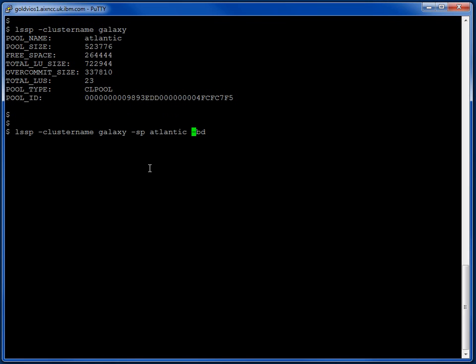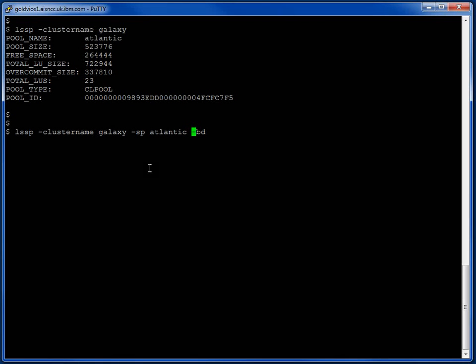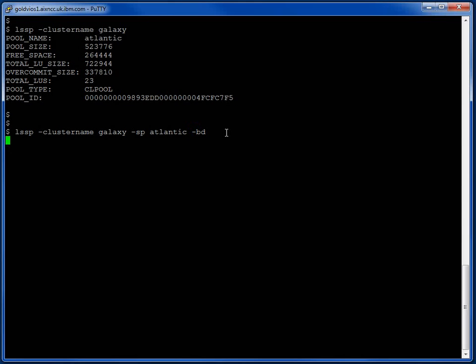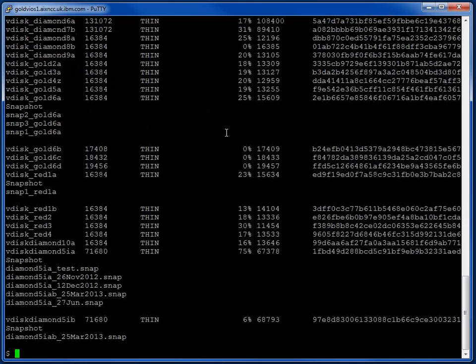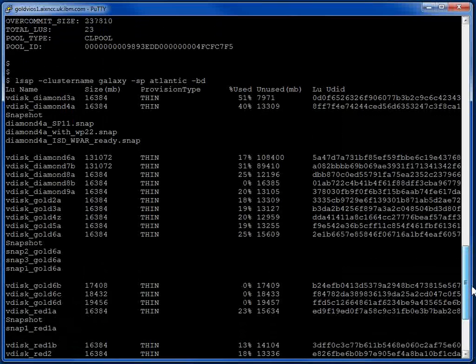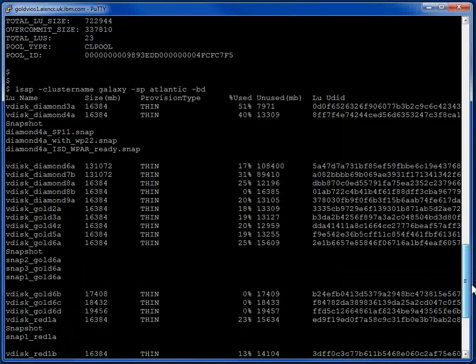So using that we can go to the next command. So cluster name Galaxy Storage Pool Atlantic. For some reason it absolutely insists that we put the Miners BD backing device option at the end. But there we go. Now here's all our logical units. We saw 23 of them on the previous one, didn't we?